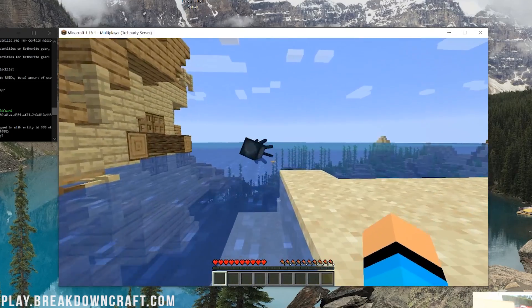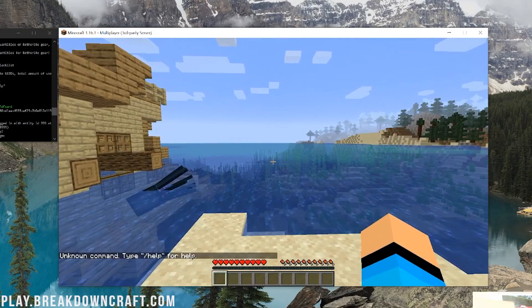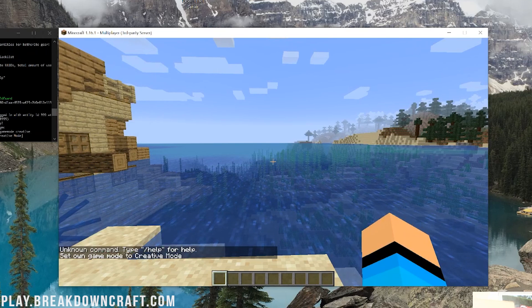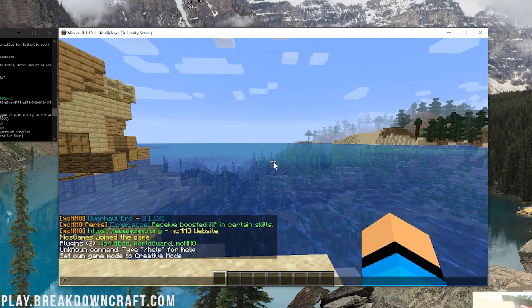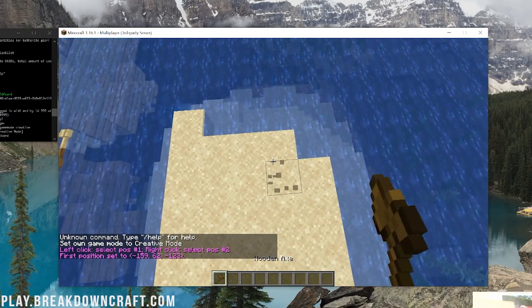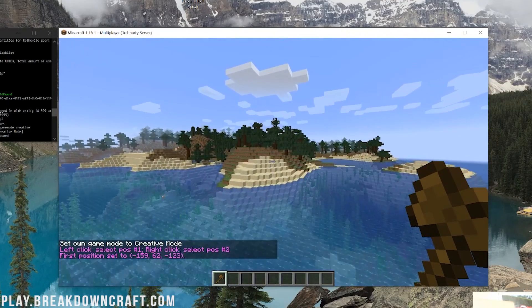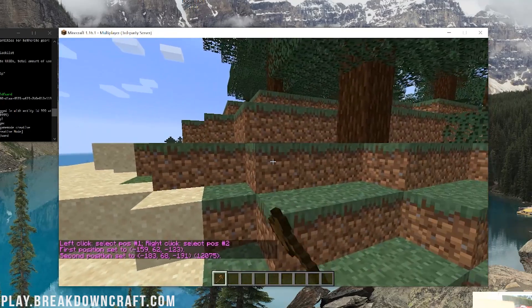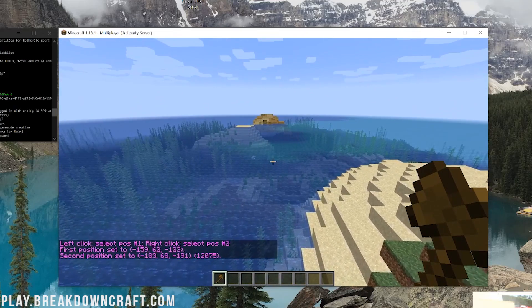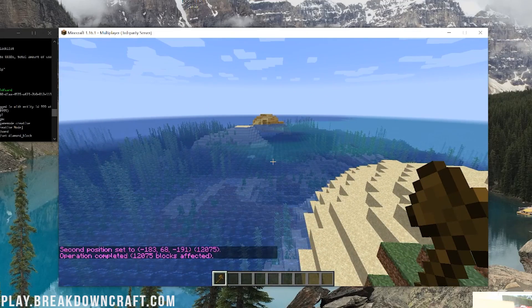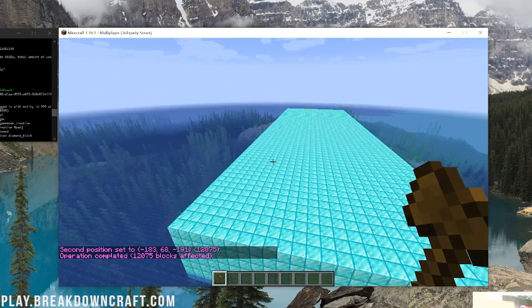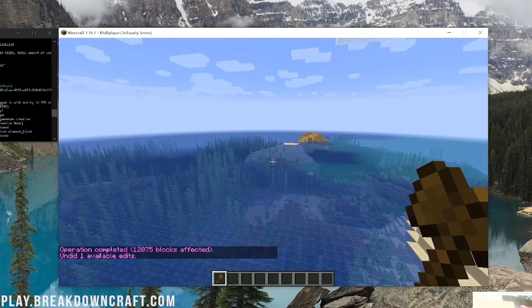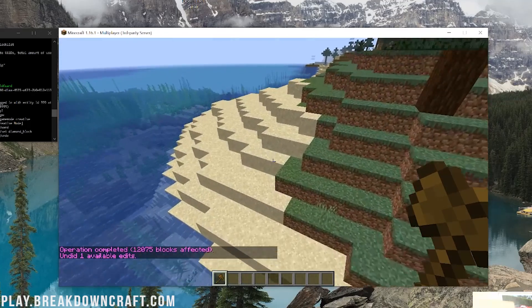Now, once you've got that, we can also do some different things with these plugins. So, we do game mode creative real quick. We can do things like slash wand or slash slash wand. That's going to give us a world edit wand. Then, we can select here and then come all the way over to here because why not? And then do our little right click and select position two. Then, we can do slash slash set diamond block.